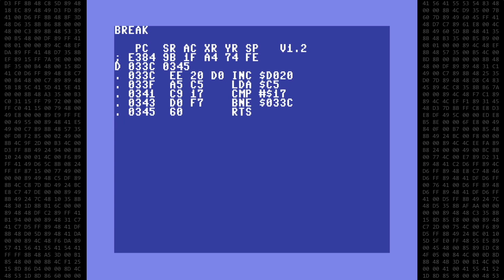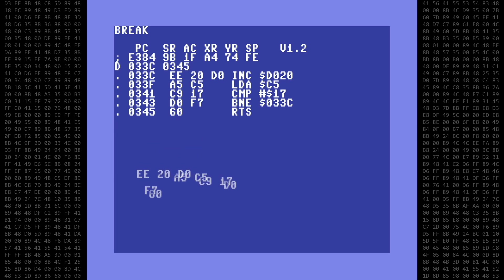To put this into a REM statement we first need to get the 10 bytes that make up the machine language routine. I'll set them aside for now and exit back to basic.